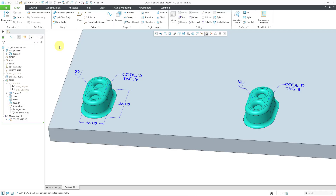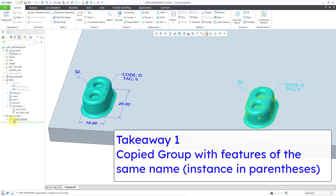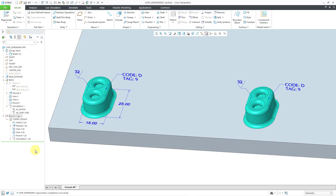Let's take a look at some of the different ramifications. First off, in the model tree, you'll notice that we have a moved copy feature — that's for the transformations. Then we have a group called 'copied group.' If I expand the copy group, we can see the very same features that are in the original group of features, and they have the same name but with a number in parentheses. So it's saying this is the second instance of Sketch 2, the second instance of Extrude 2, the second instance of Hole 3, the second instance of Hole 4, and so forth.